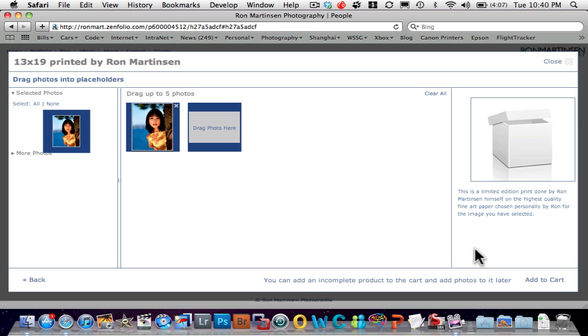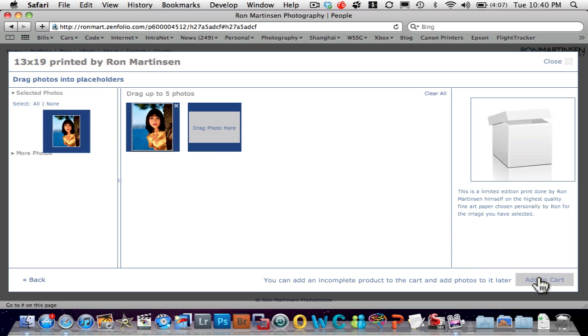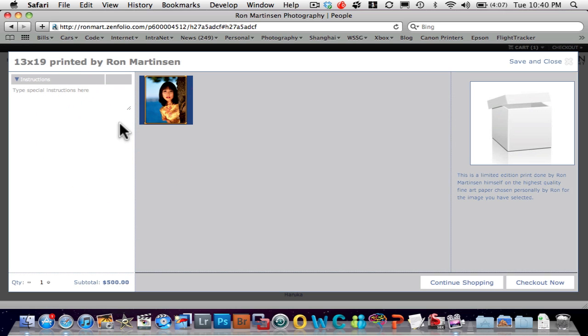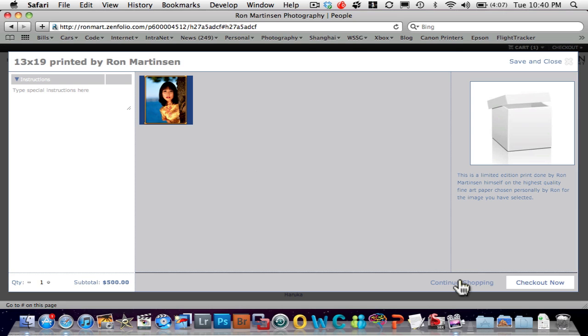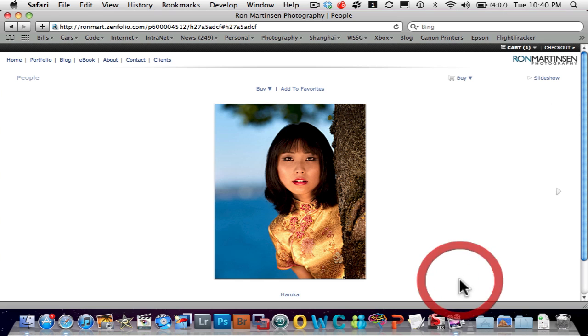And then I'm going to drag the photo into the placeholder. And then I'm going to say, add to cart. I can preview and configure. And then this shows me how it's going to be laid out. It's a 16 by 9. So that all looks good.